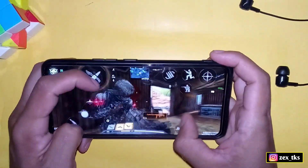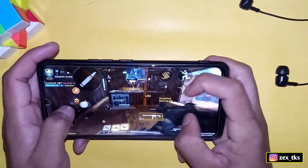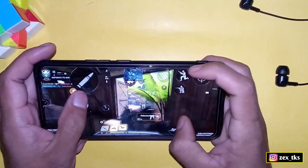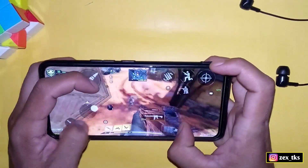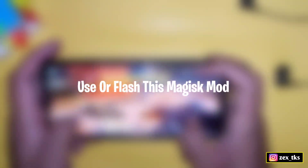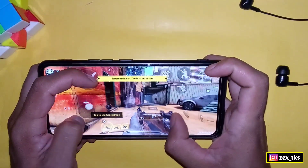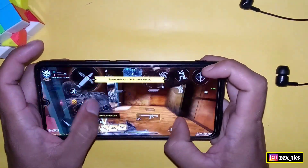If you want to try this module, go ahead — the steps are really simple and easy to flash. Without wasting your time, let me show you how you can use or flash this Magisk module on your device.